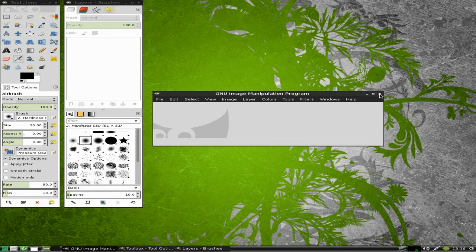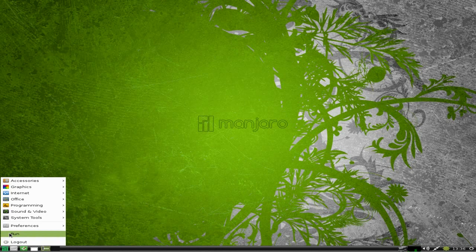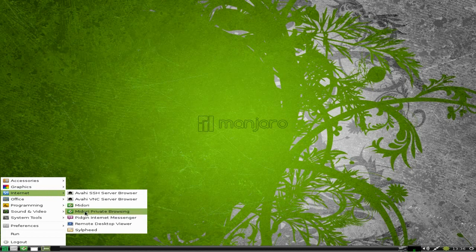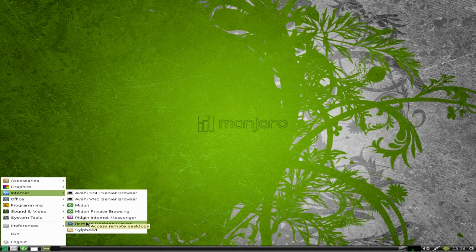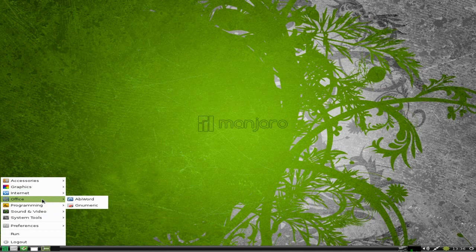Under Internet you've got SSH Server Browser, Midori and Midori Private Browsing just in case you want to look at some naughty things, Pidgin, Remote Desktop Viewer, and Sylpheed for your mail.